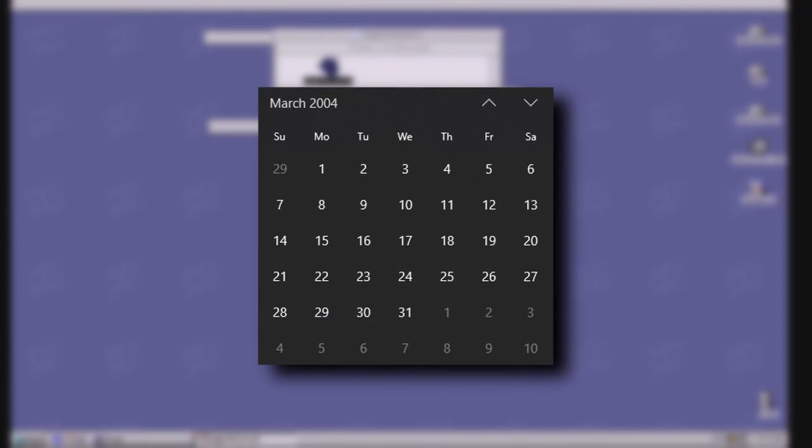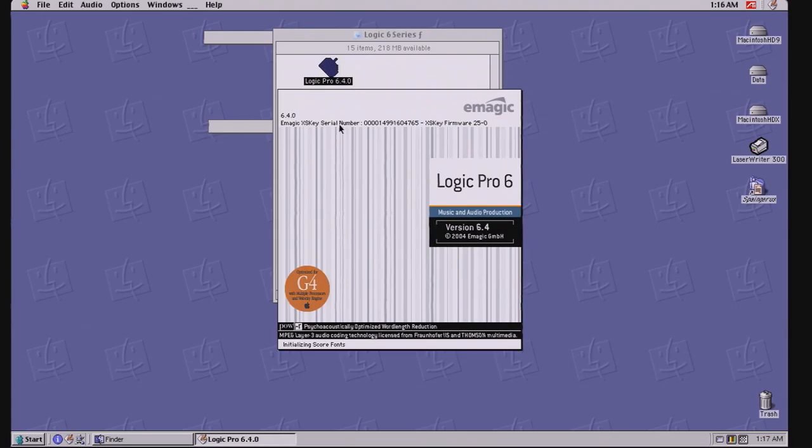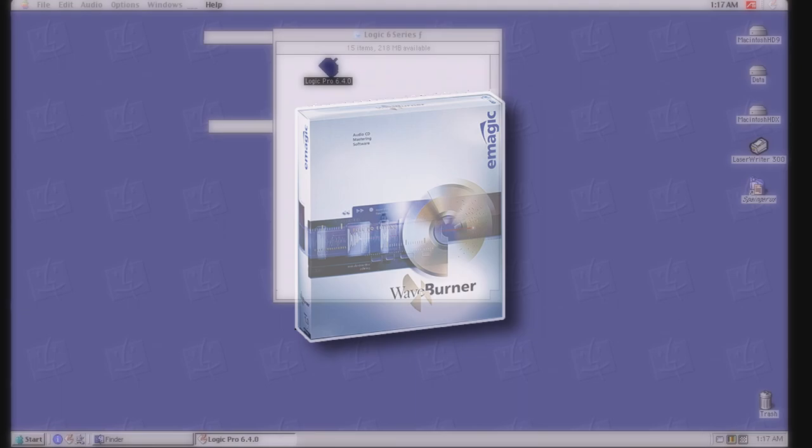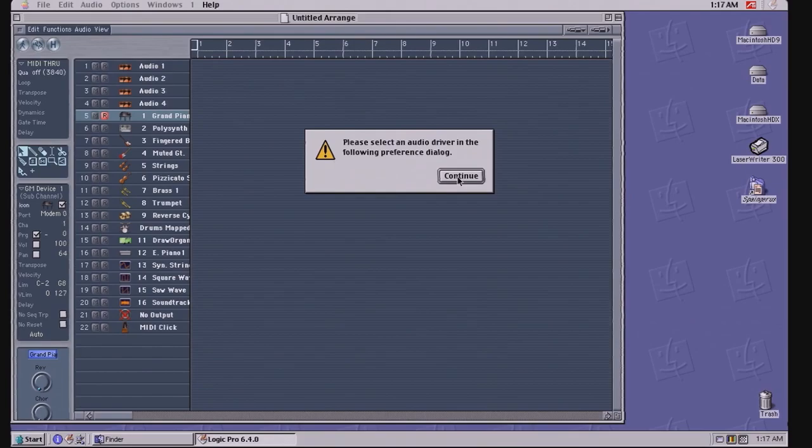This included every instrument and effect VST that eMagic had, WaveBurner Pro, which was a CD authoring app and Pro Tools support. At this time, Apple decided to follow suit with Apple Studios' model of offering different versions of Logic to cater to different consumers.